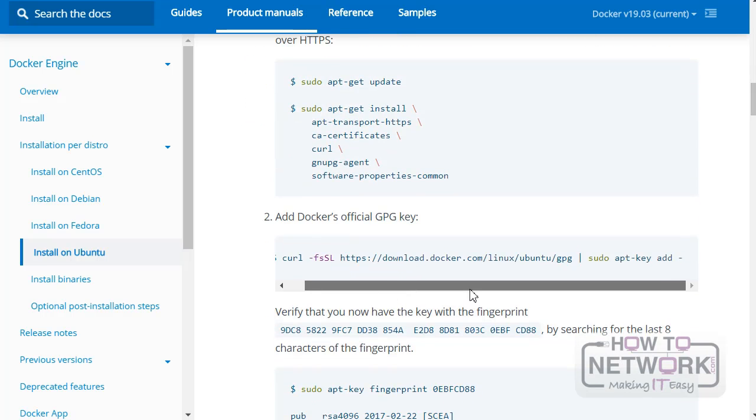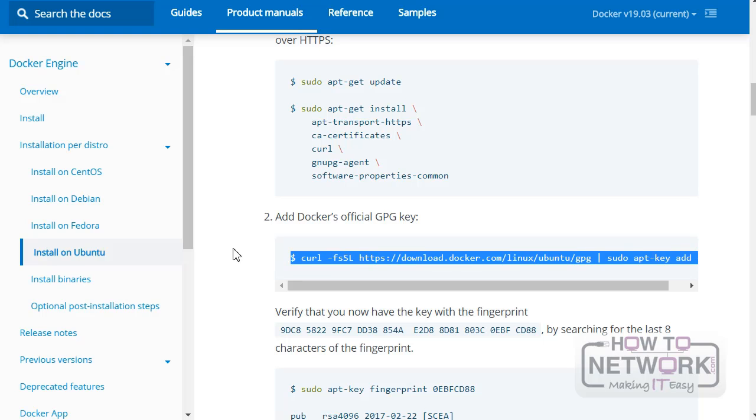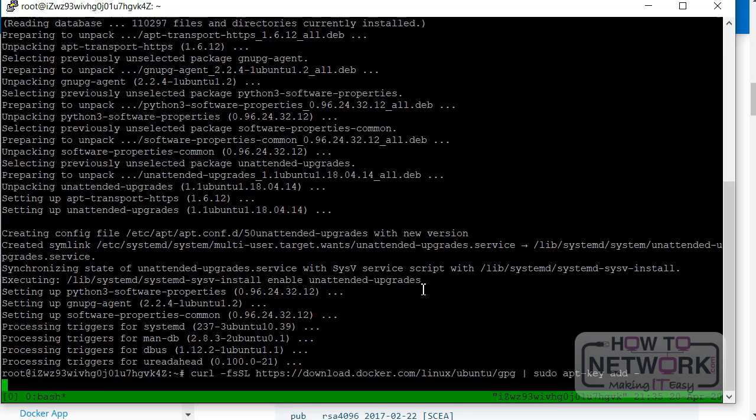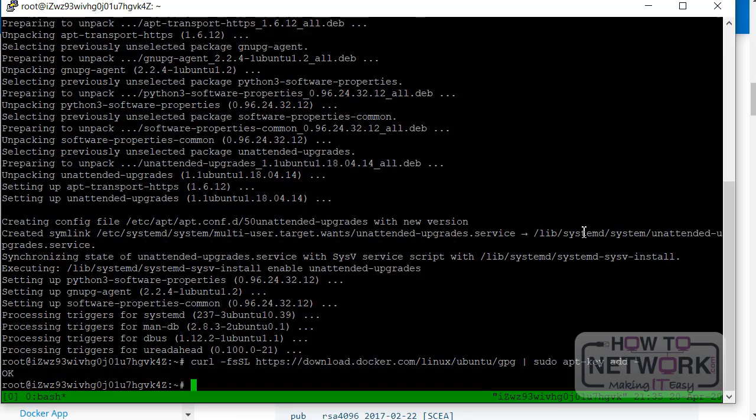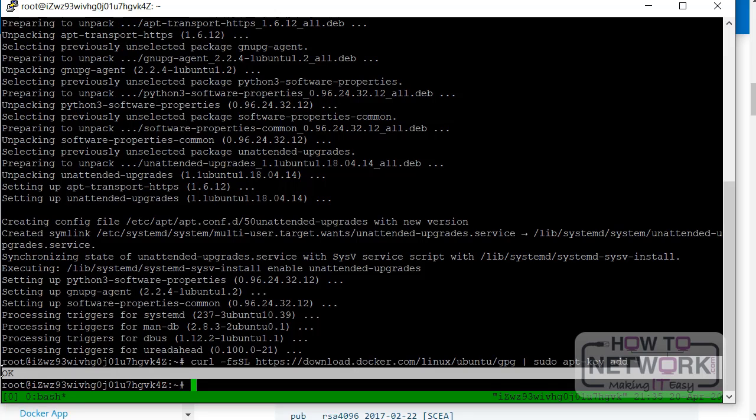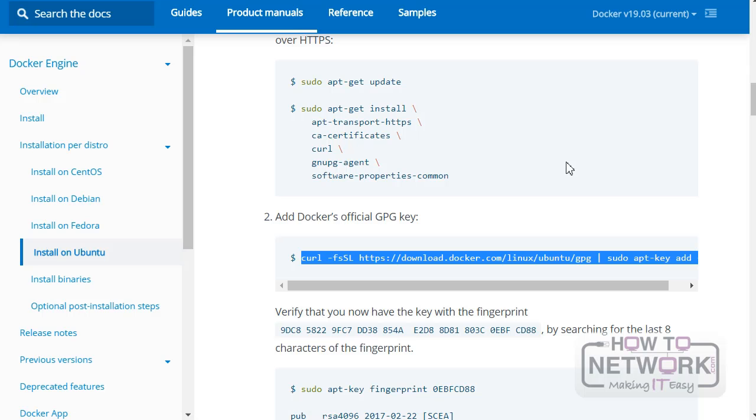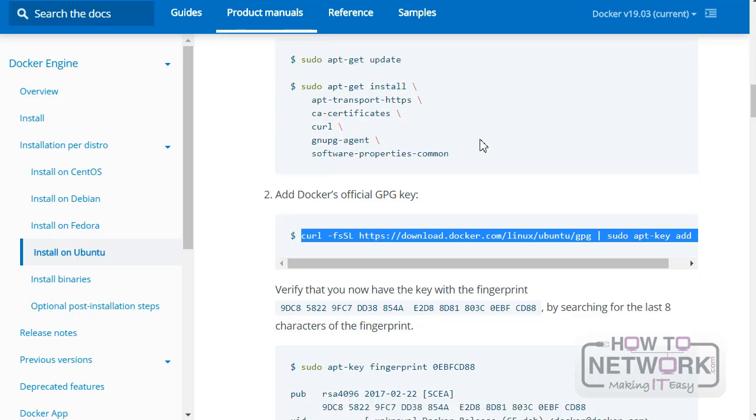So the next thing is to add Docker's official key, so we know we're actually downloading Docker and not some imitation version of Docker that might have some code that we don't want to run. So we just copy this here and we go back to our terminal. We run that as well. So again, we give it a little time, and it just says okay, yep, we've got the key. All good. It's in our keychain now.